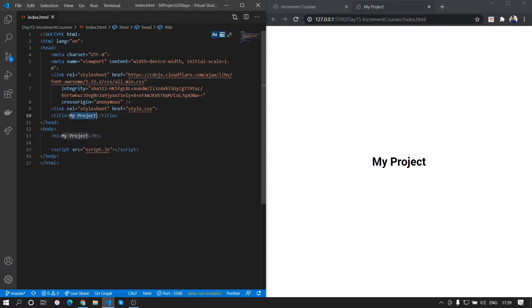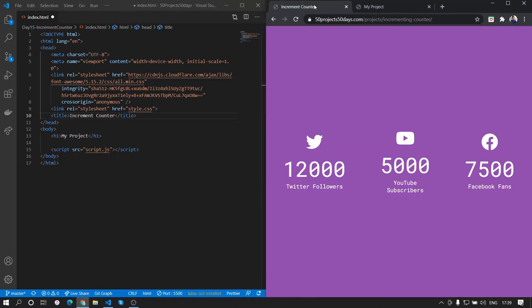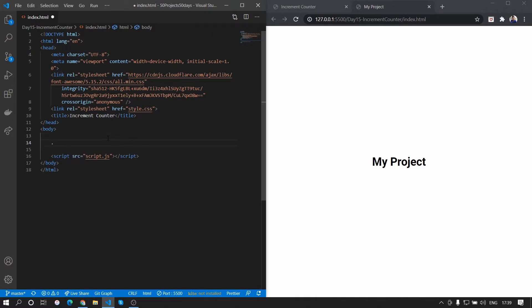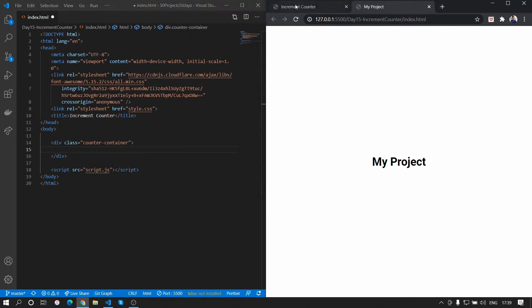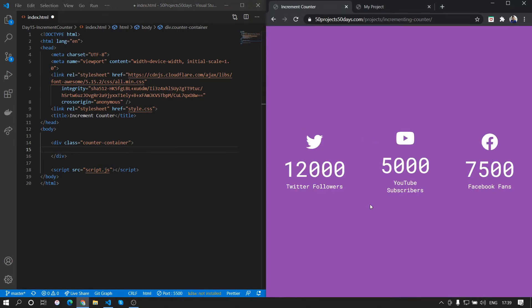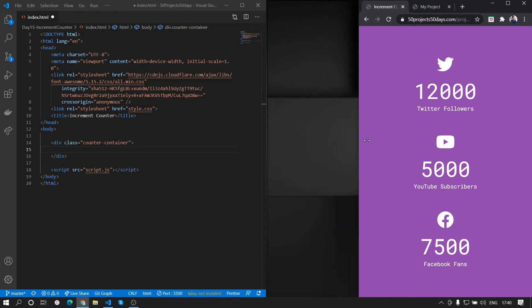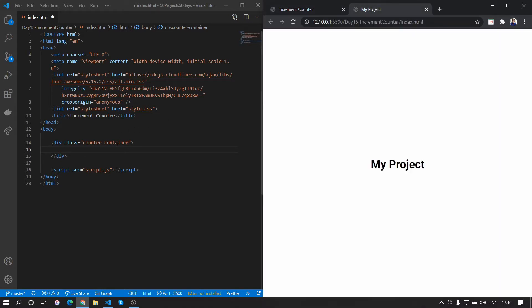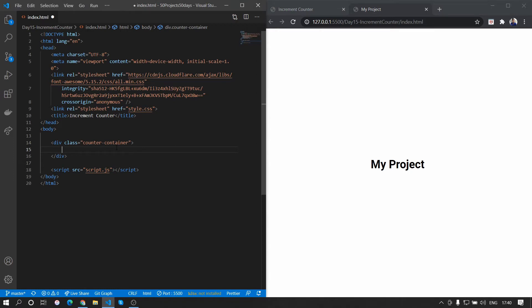Let's start by renaming the title. We will be creating the same layout as in the demo. We'll remove the h1 tag and create divs with a class of counter-container — each of these will be a container on its own. It will be responsive: for mobile it will be in a column layout, and for bigger screens it will be in a row format.